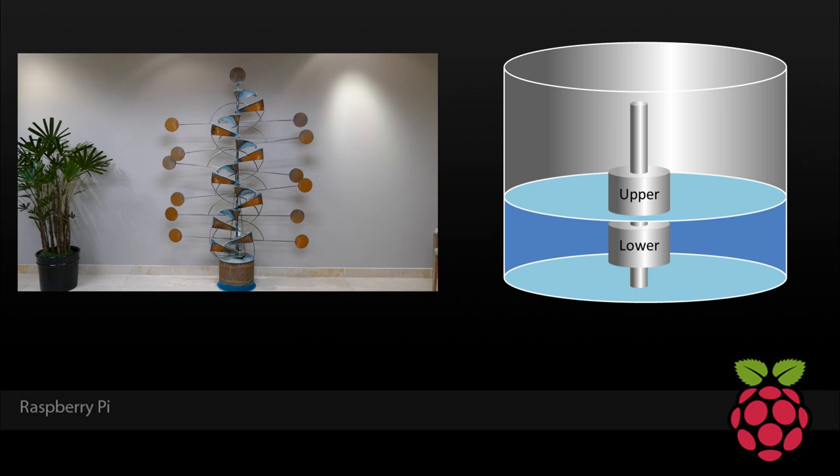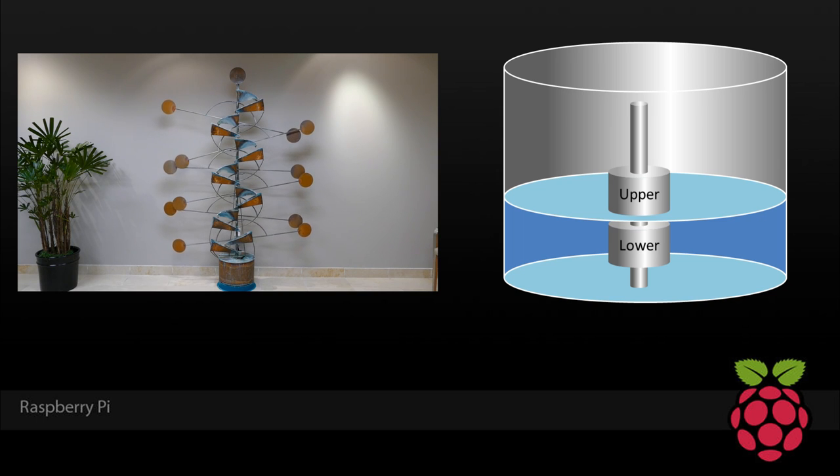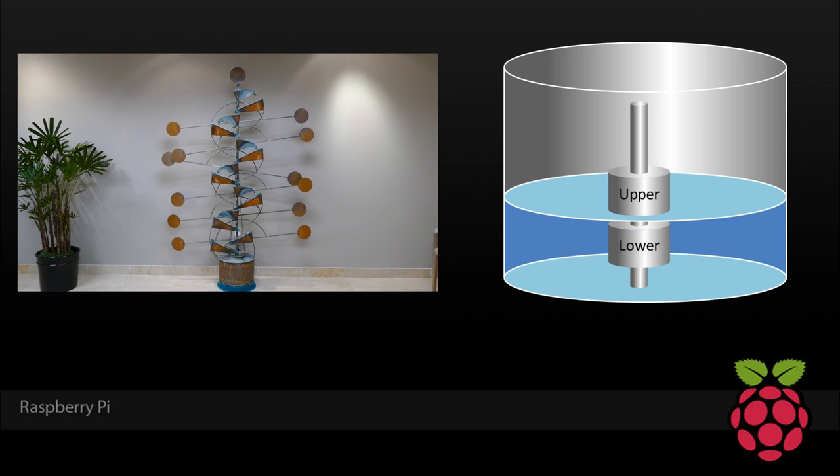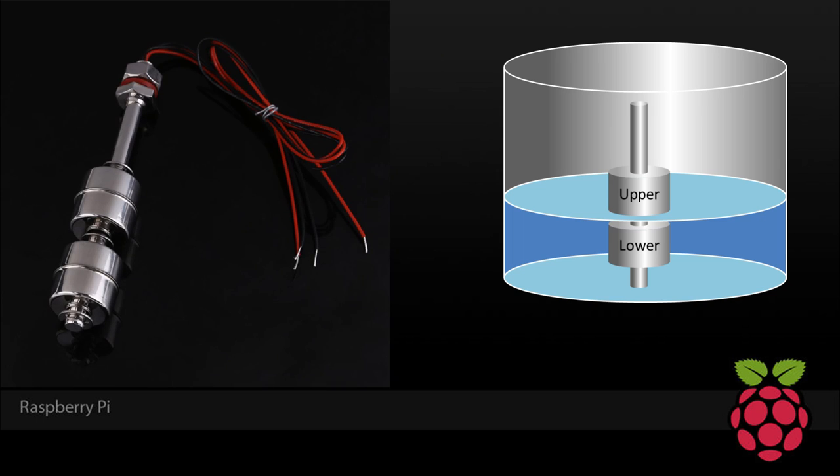So to solve the problem, I swapped out the single float sensor for a dual. I used the bottom sensor for detecting low water, and I used the top sensor for detecting a refill. Unfortunately, the IO-Link module only supports one input sensor, and now I have two.